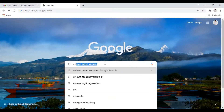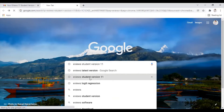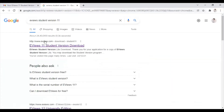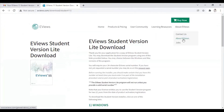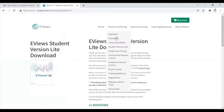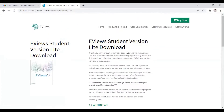First of all, you need to search for eViews student version 11. Here you can see the link for eViews 11 student version download. You need to click on this link and you will see this page open in front of you. This is the eViews student version download page, and the majority of the functions required for regression or statistical analysis are available in the student version as well. It doesn't make any difference if you are using eViews student version 11 or eViews 11.